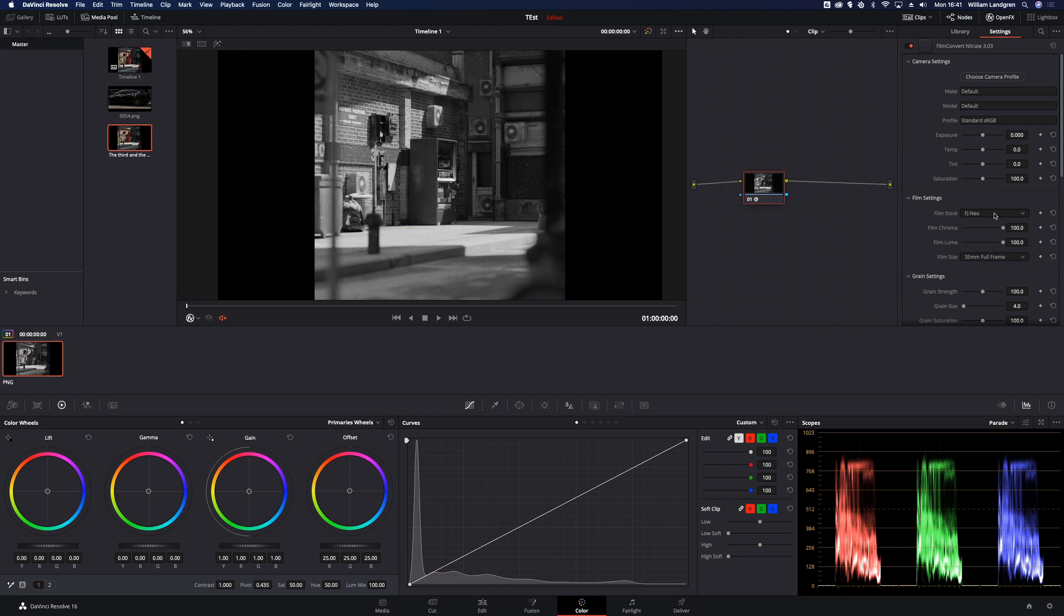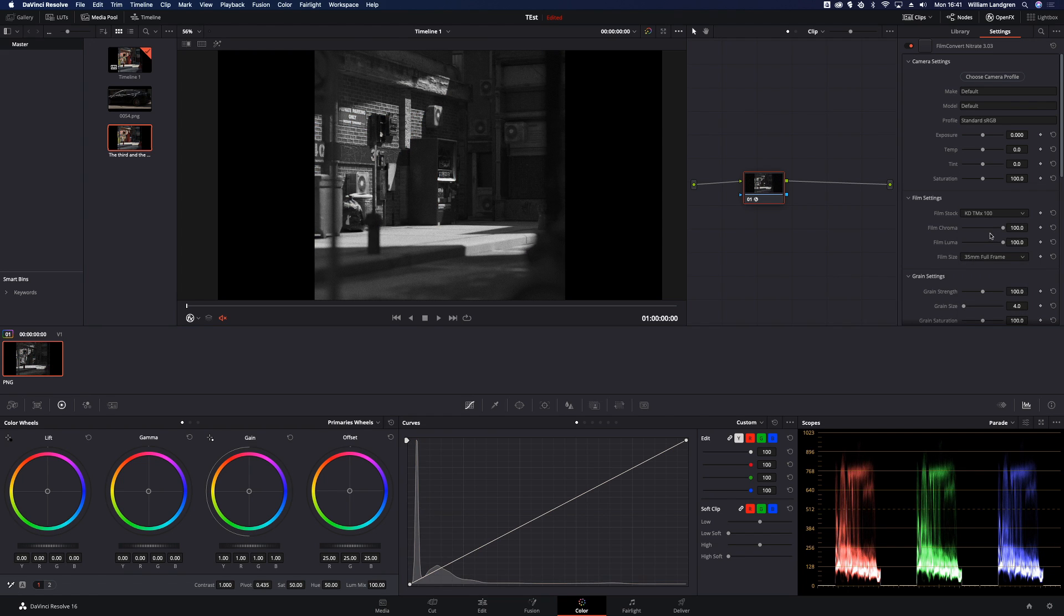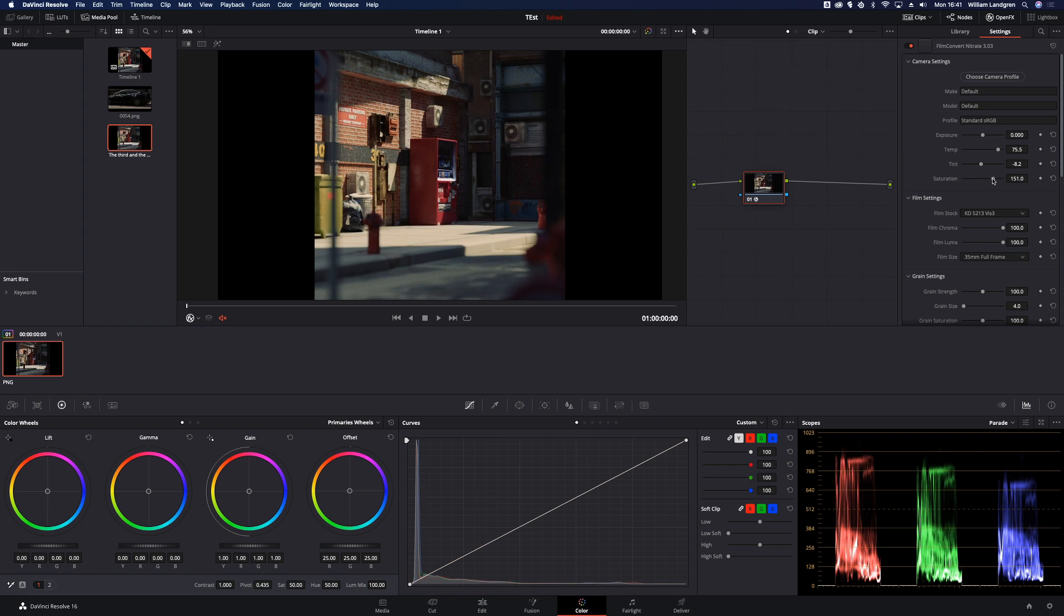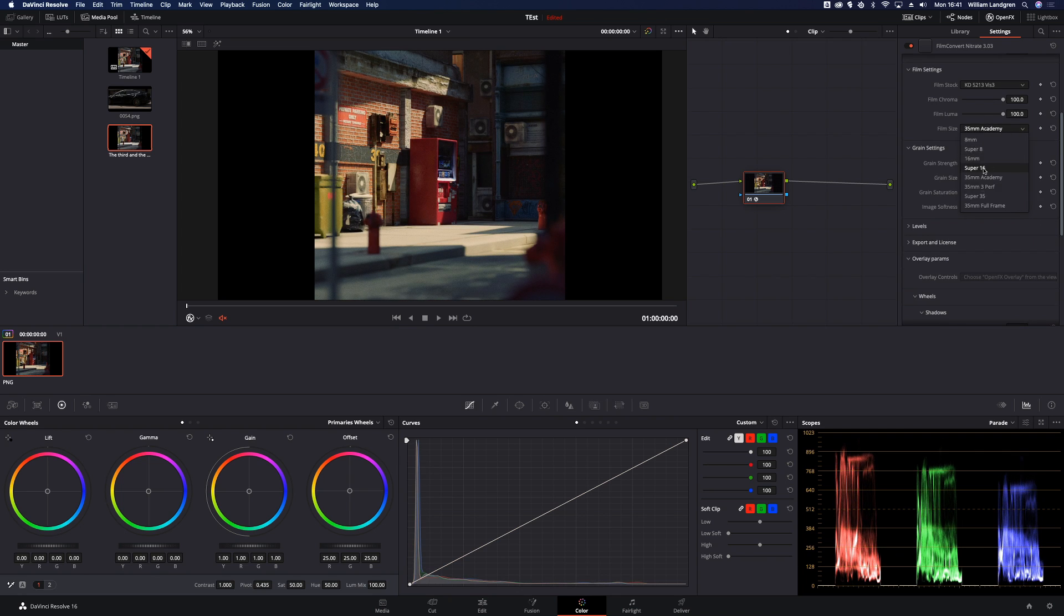So they even got black and white, that's pretty cool. So I'm going to choose the Kodak one because it's used in the movies I think. I'm just gonna crush the saturation using a 16mm film size.